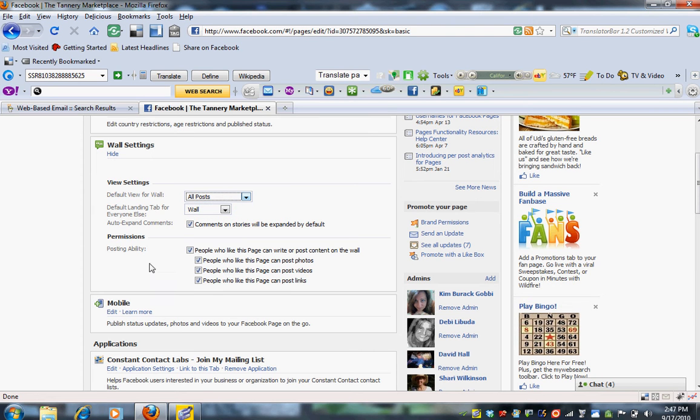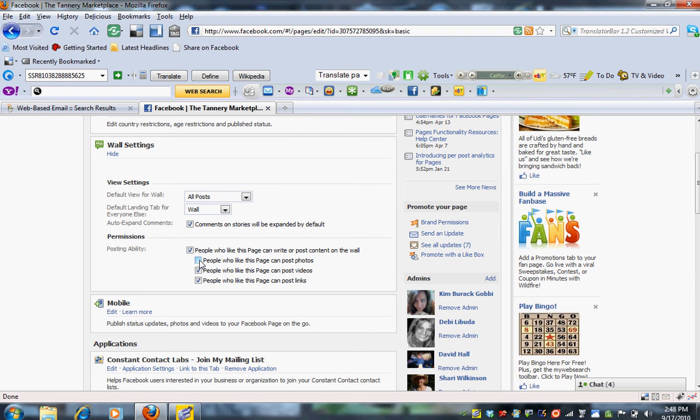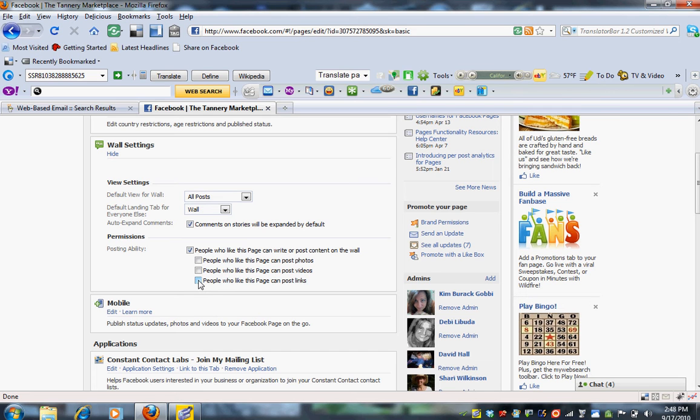And you can also change here, Posting Ability. So we at the Tannery allow people to write, post, or comment on the wall. But you can choose to edit that. If you don't want people to be able to post photos, just leave notes. You can take off the link for photos. You can take off the link for videos. Or take off this page can allow you to post a link. So again, at the Tannery, we want our fans to be able to fully interact with the page. So we have all of those checked.